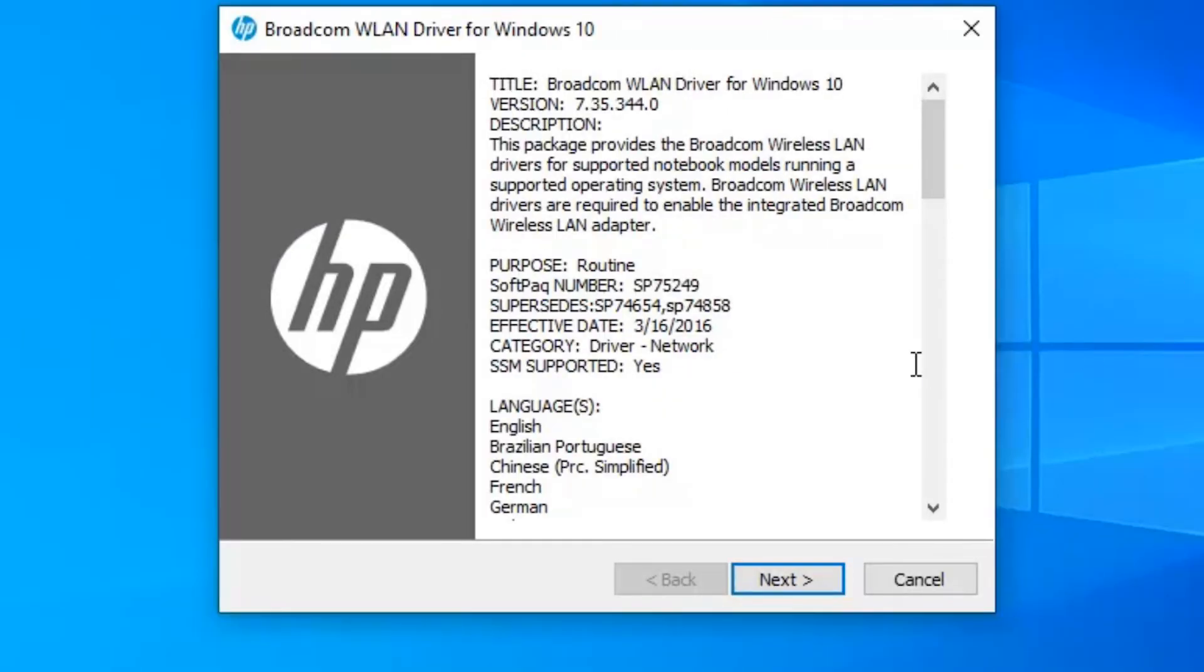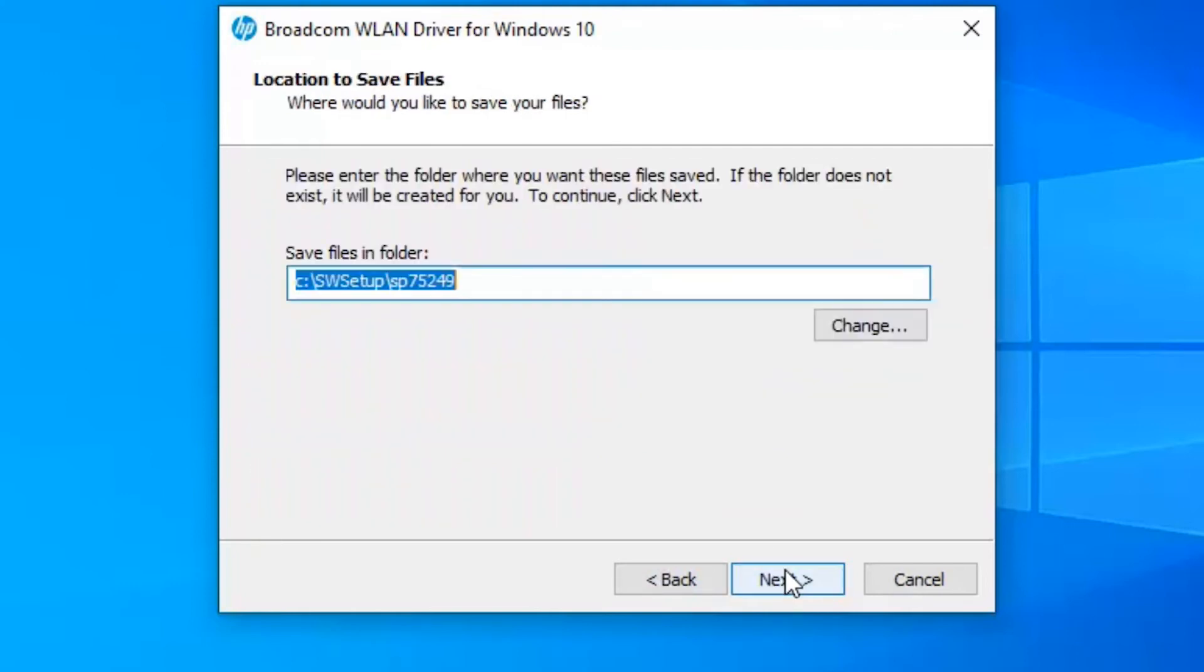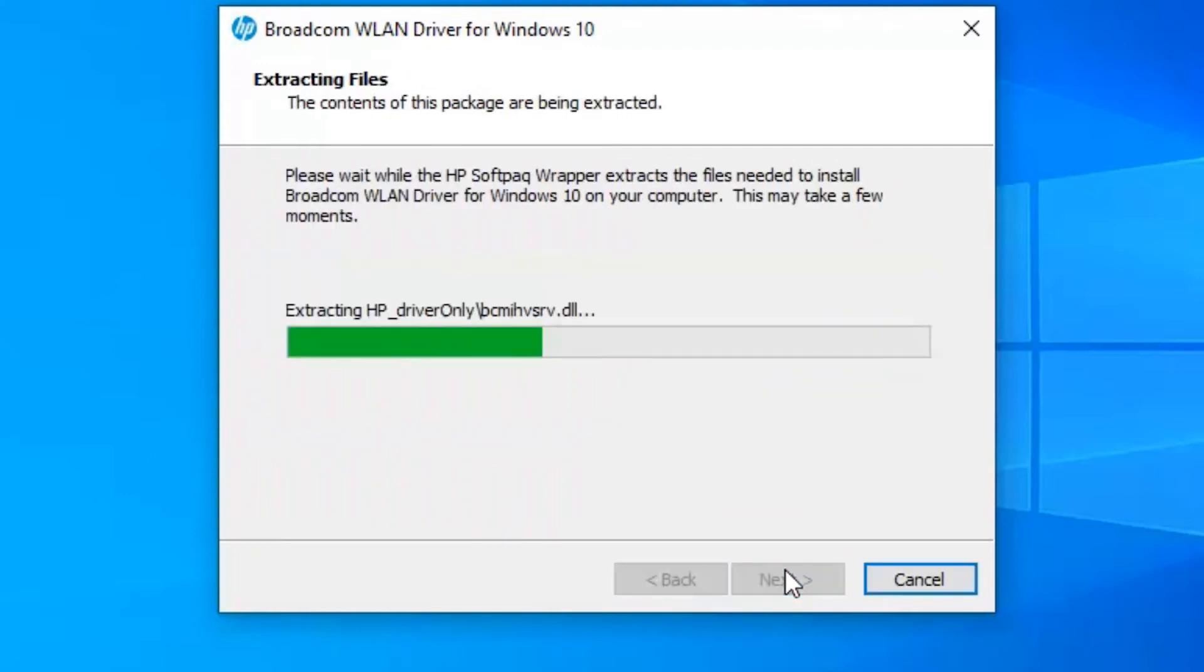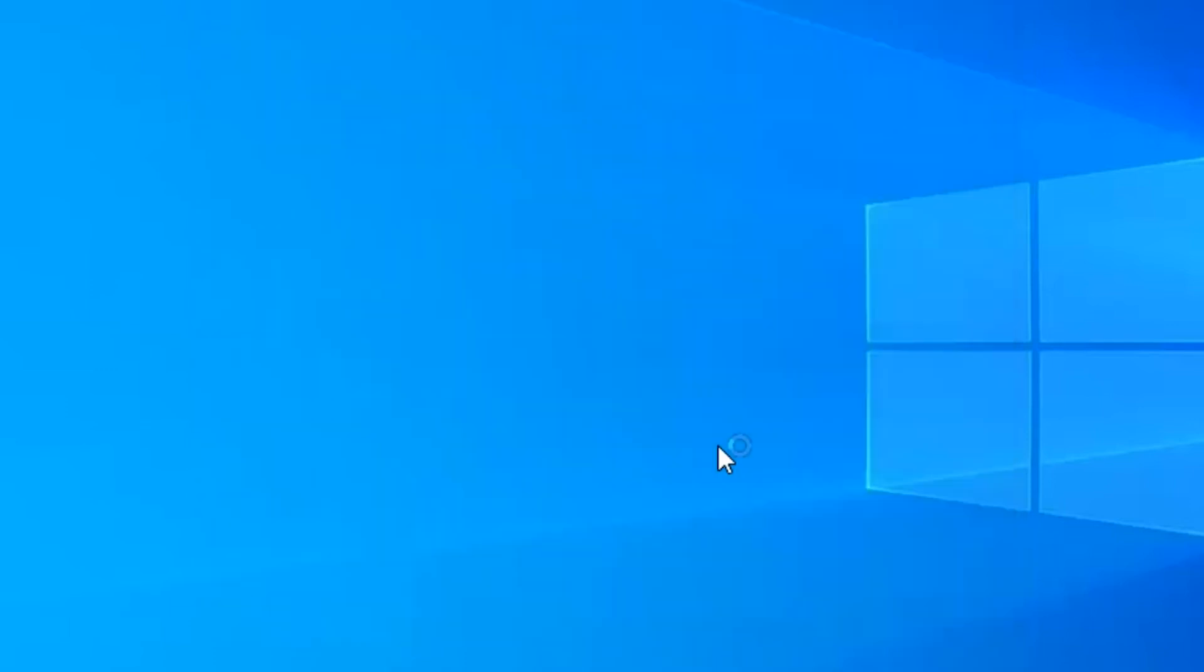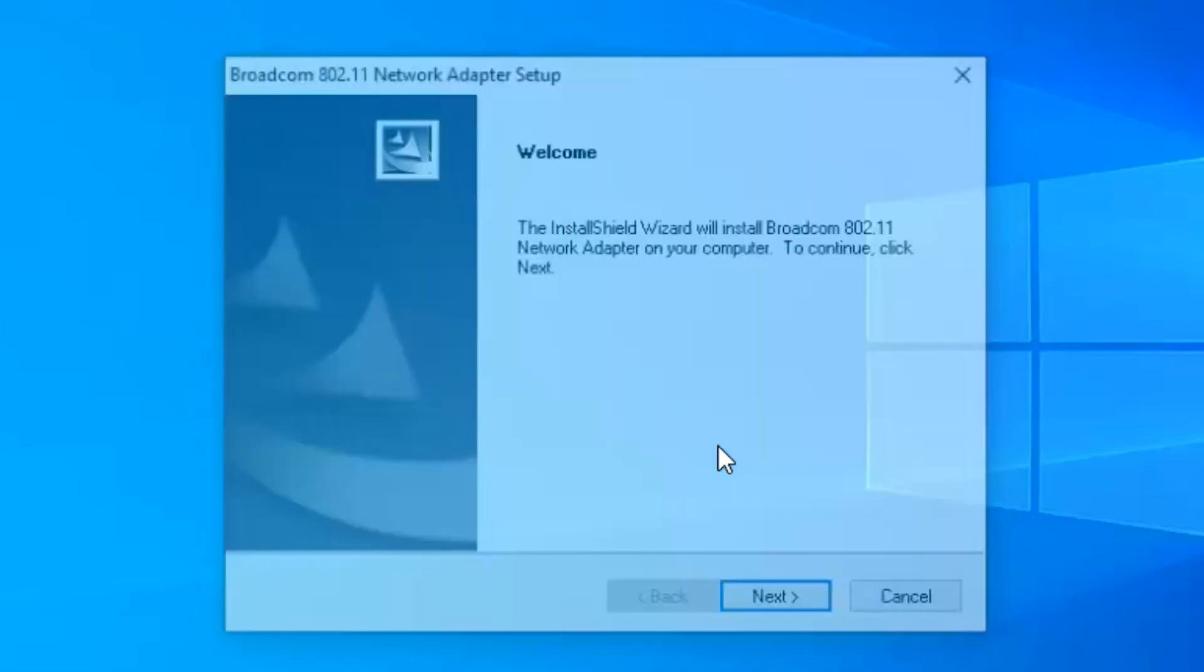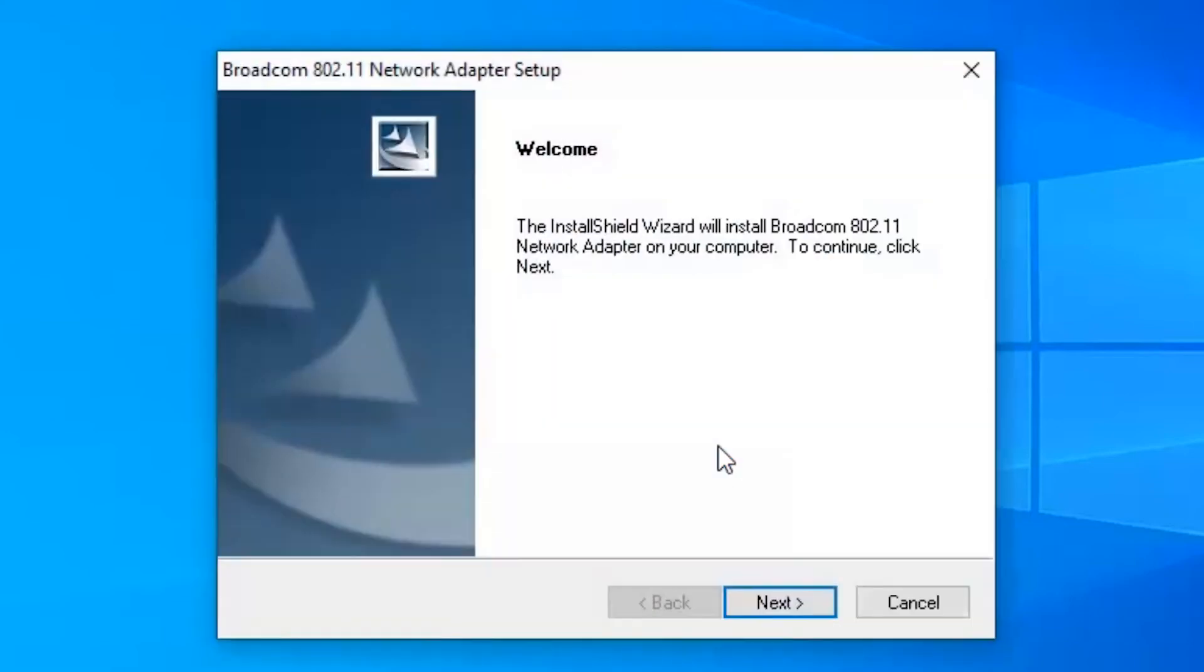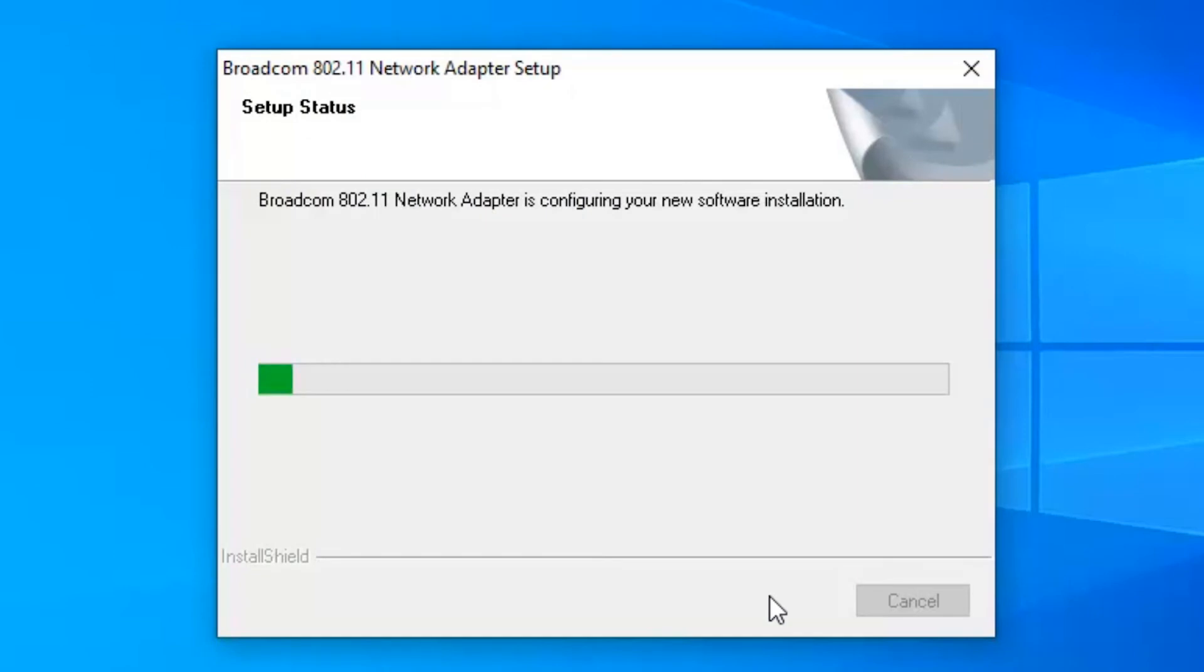Okay, just click next. Accept the terms. Next again. Next. It's going to take a few minutes probably for you to install. My laptop wasn't the fastest one so it did take me a minute or two, but it's worth it. You're going to get your Wi-Fi working, no problem. Click next.